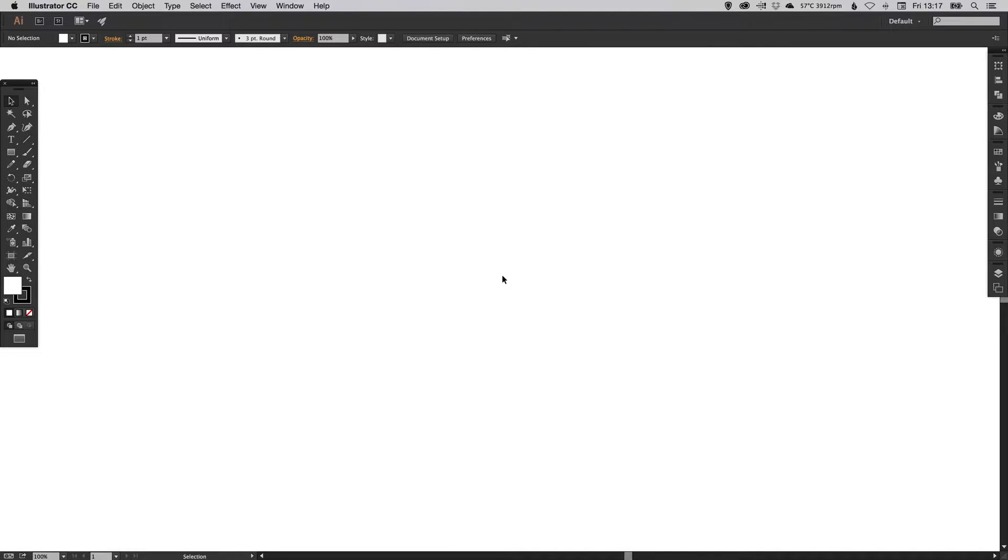Hey YouTubers, it's Dansky. In this video we're going to be taking a brief look at the Pathfinder palette in Adobe Illustrator.